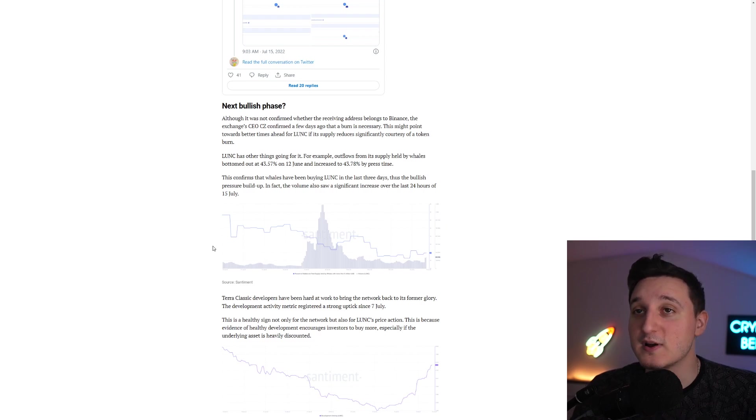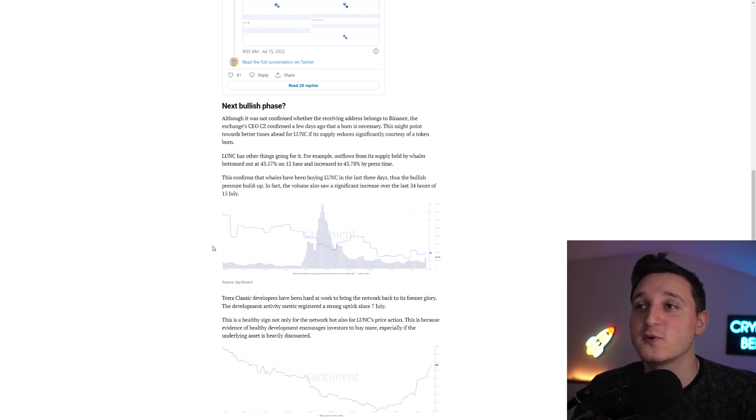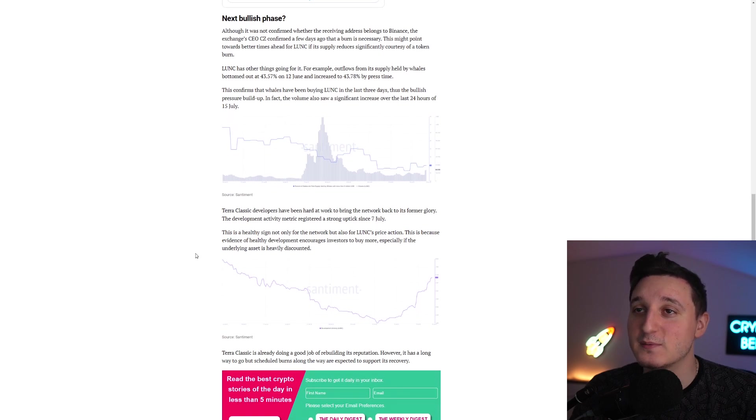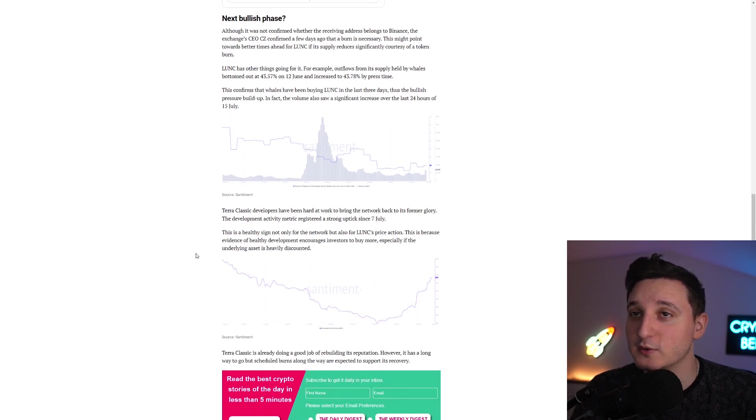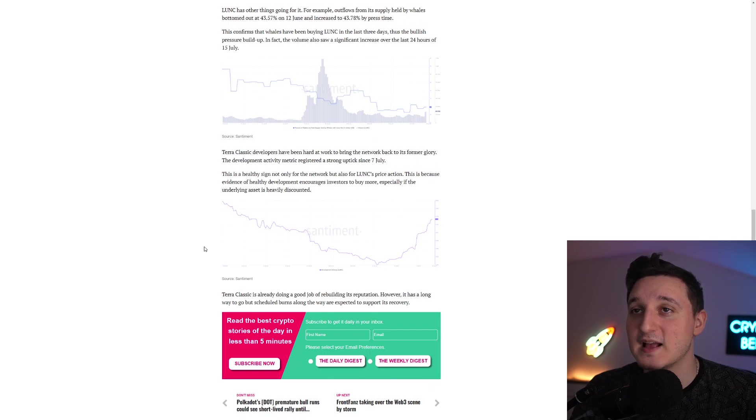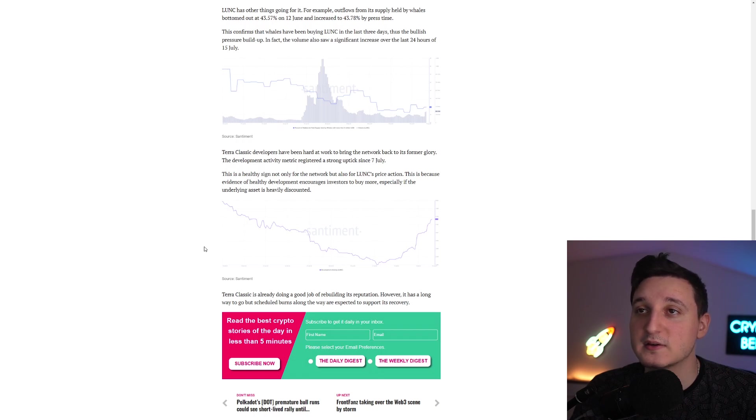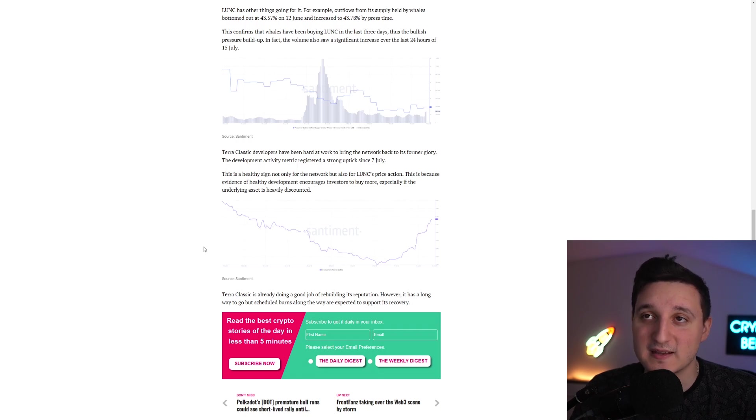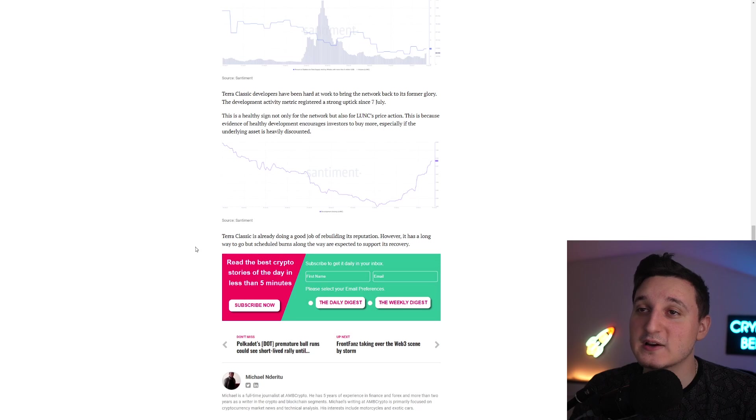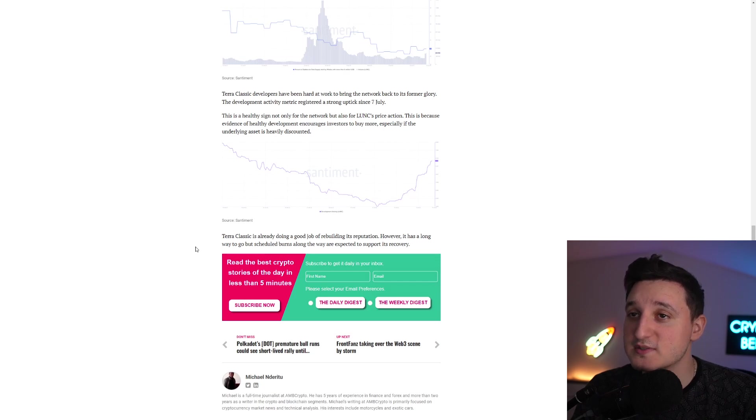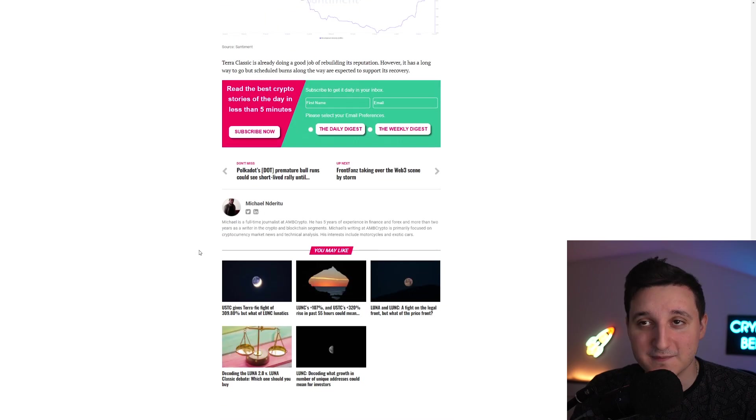In fact, the volume also saw a significant increase over the last 24 hours of 15th of July. Terra Classic developers have been hard at work to bring the network back to its former glory. The development activity metric registered a strong uptick since 7th of July. This is a healthy sign not only for the network but also for Luna Classic price action. This is because evidence of healthy development encourages investors to buy more, especially if the underlying asset is heavily discounted. Terra Classic is already doing a great job of rebuilding its reputation. However, it has a long way to go, but scheduled burns all along the way are expected to support its recovery.